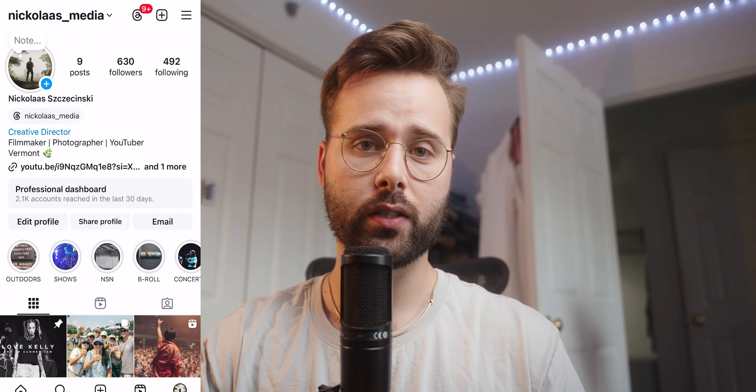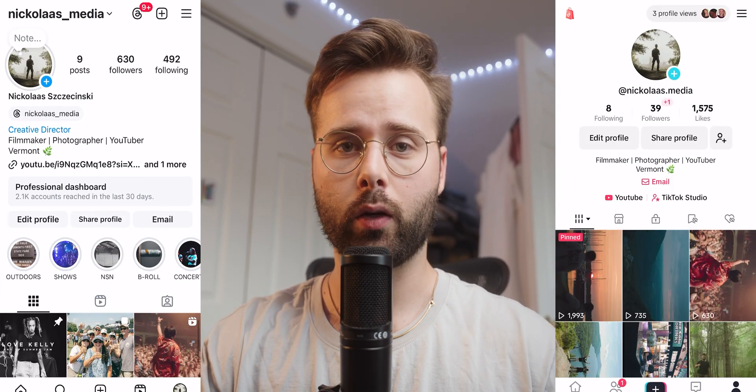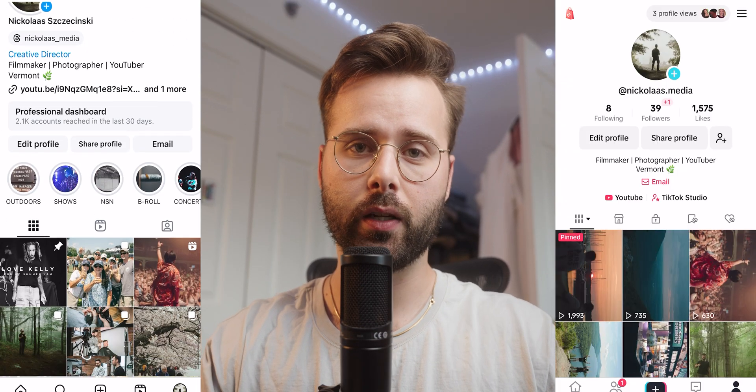Yo, what is up guys, welcome back to my channel, hope you guys are all having a great week and a productive Wednesday. We hit 2,000 subscribers the other day and I just want to say thank you guys so much. For anyone that's new or has been sticking around with this channel, I appreciate you guys subbing and supporting my work. I do have an Instagram and a TikTok which you can find here.